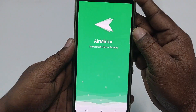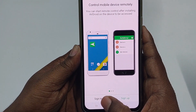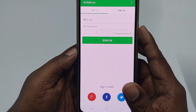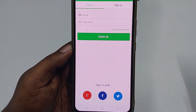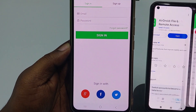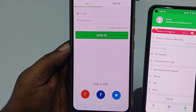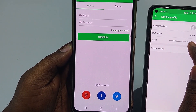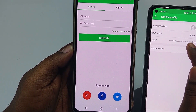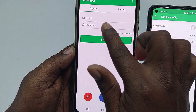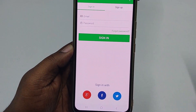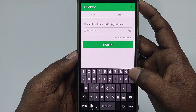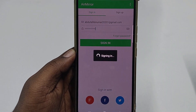Wait a few seconds, then click 'Sign In.' Use the same Gmail account you used on the second phone. Enter the same email address and password, then click 'Sign In.'